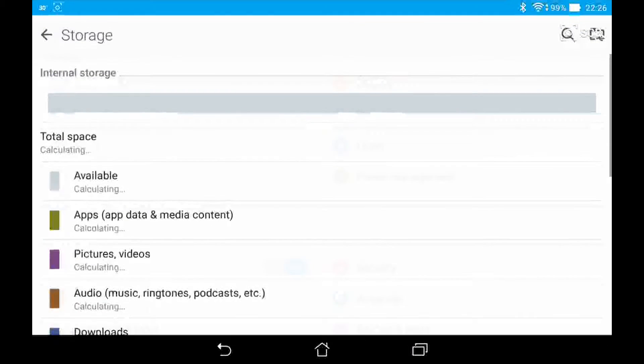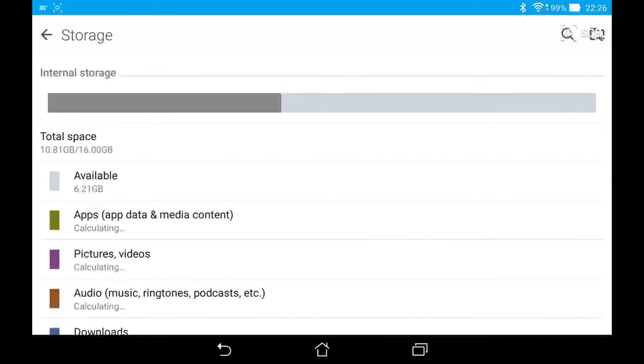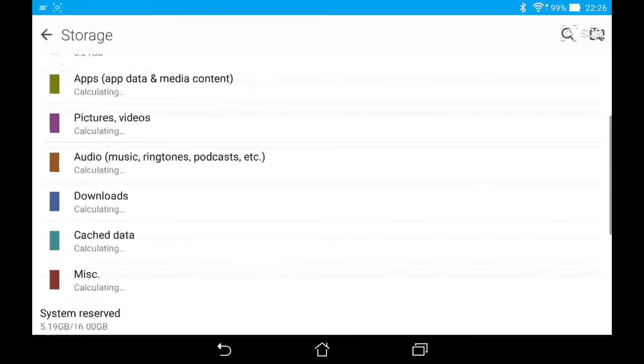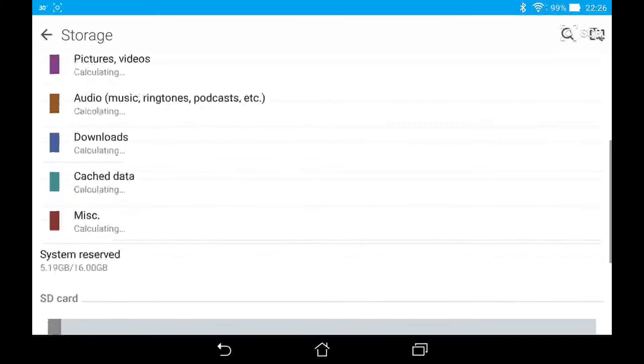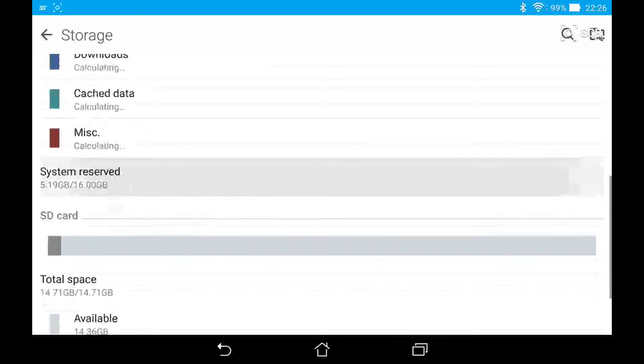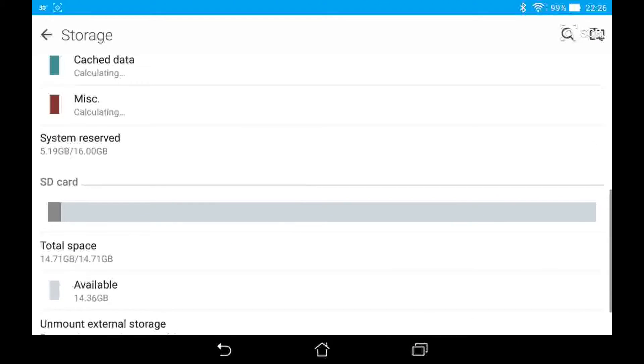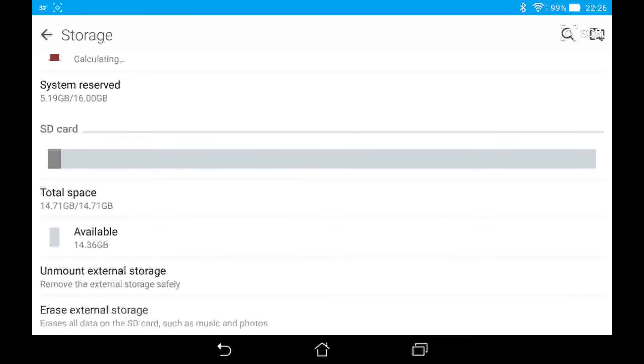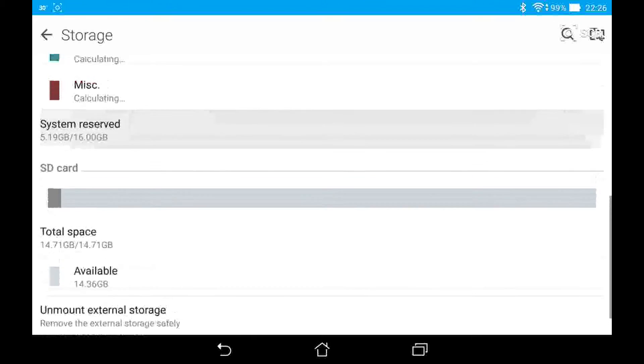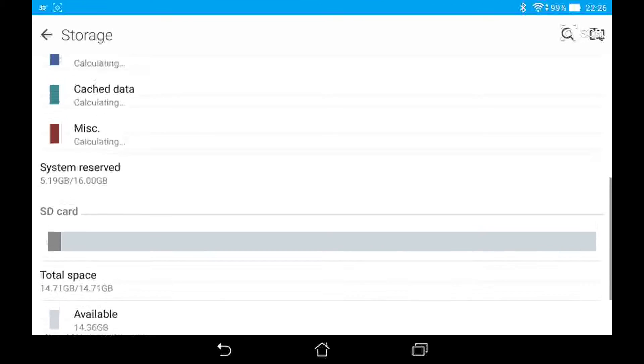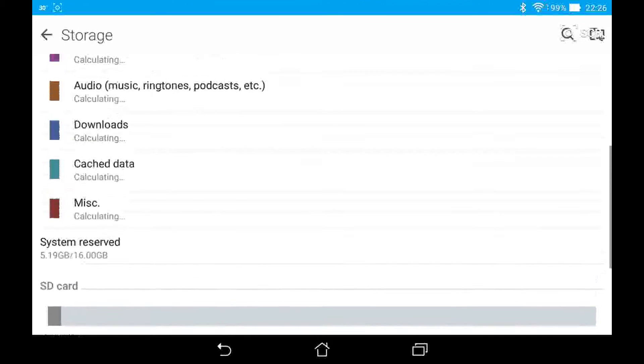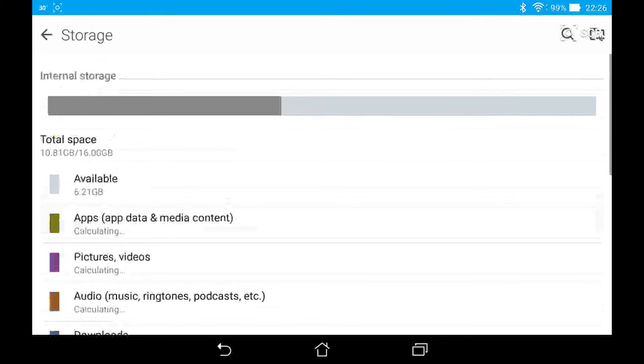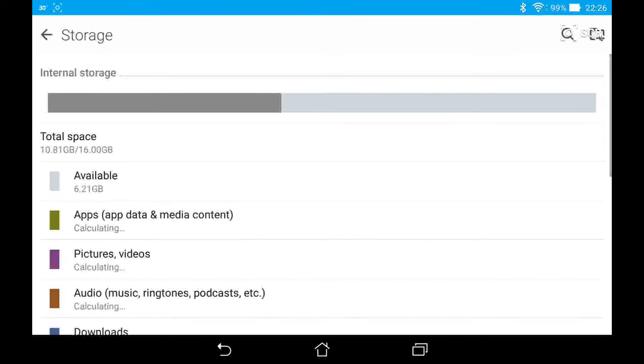In the storage section, you can view a bunch of different categories on what is being used in internal storage. It does take a while for each category to calculate how much it uses. The system reserves about 5GB and you can see in the SD card area, you can't really see that many details in there, just how much space is free.